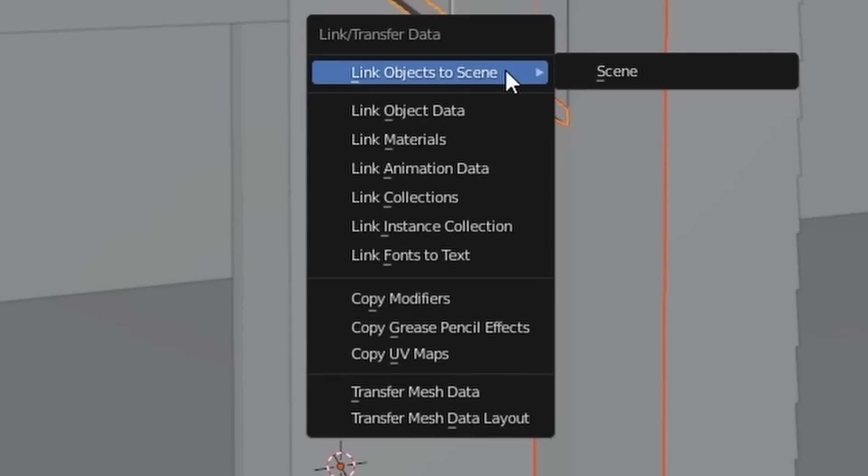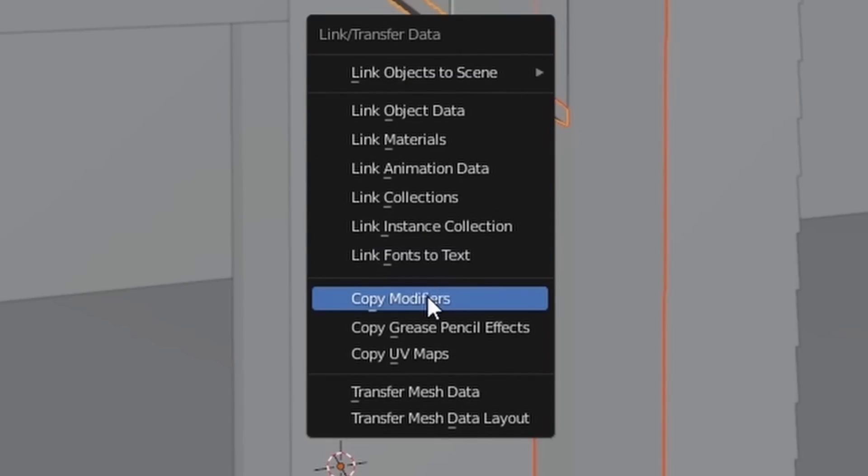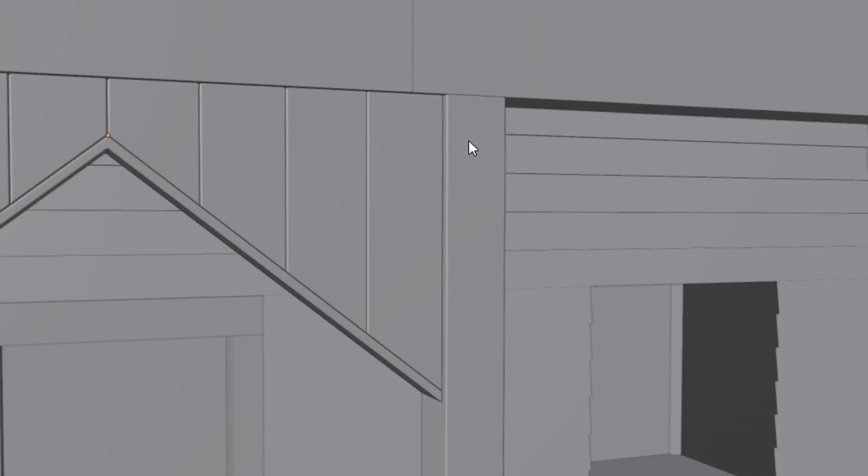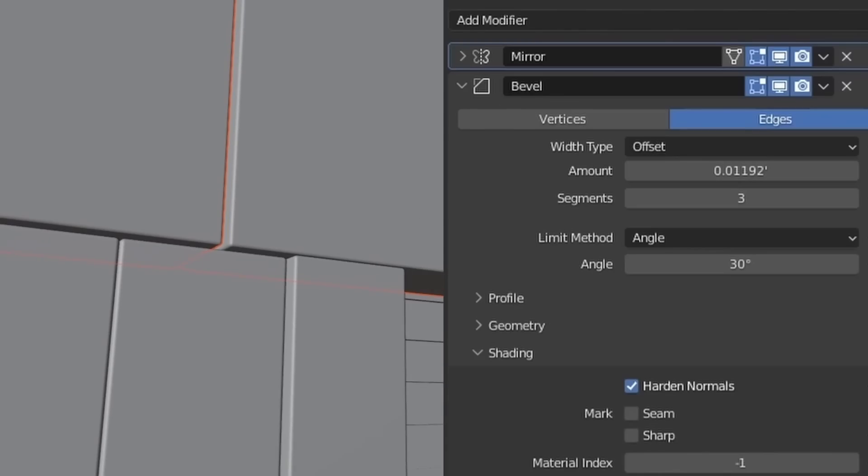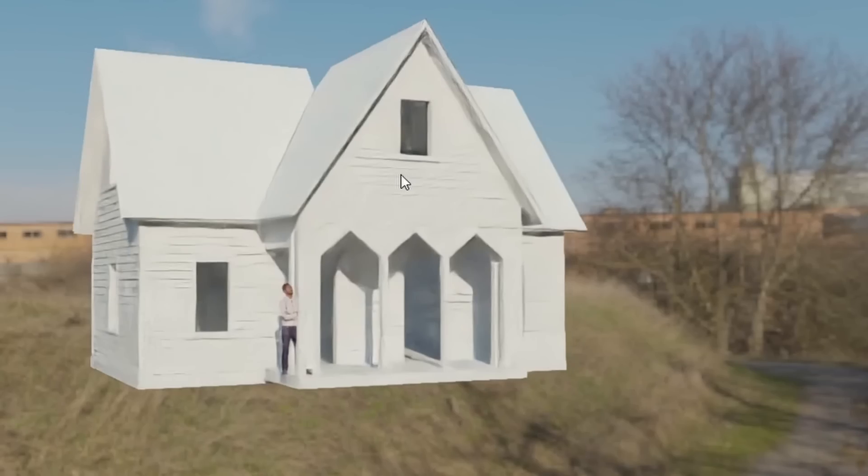And then I'll repeat that process for all of these objects. Like it's very copy and paste, super lazy. We can just use control L to copy the modifiers, and we can also hold down alt and adjust multiple objects at once. So the porch is done.